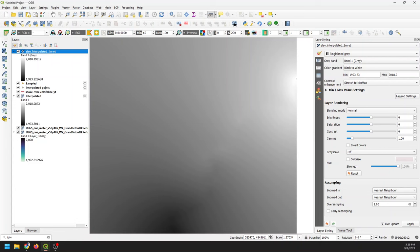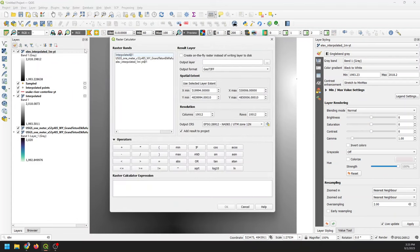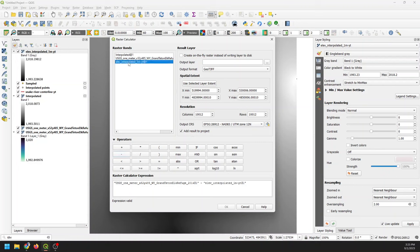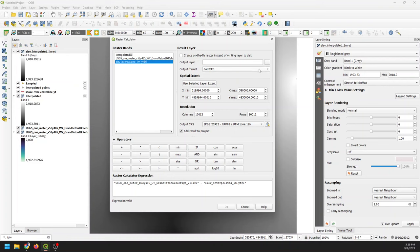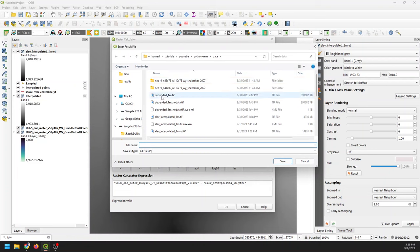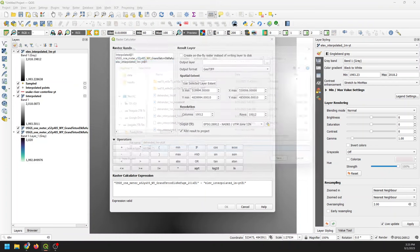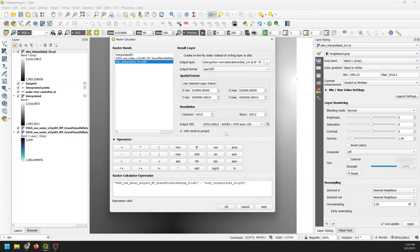Now comes the actual analysis. The operation to create an REM or detrended DEM is really simple. Go to Raster Calculator and open that up. We're going to take our original DEM and subtract our interpolated one-meter layer — make sure you use this one-meter interpolated, not the original. We'll set an output layer and call it 'dtrended_one_meter' or you can call it REM. Click OK.